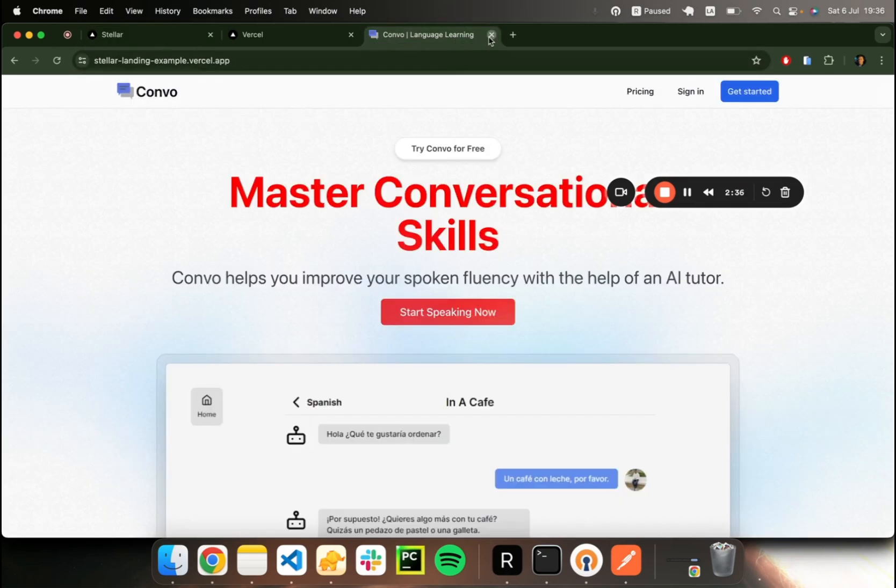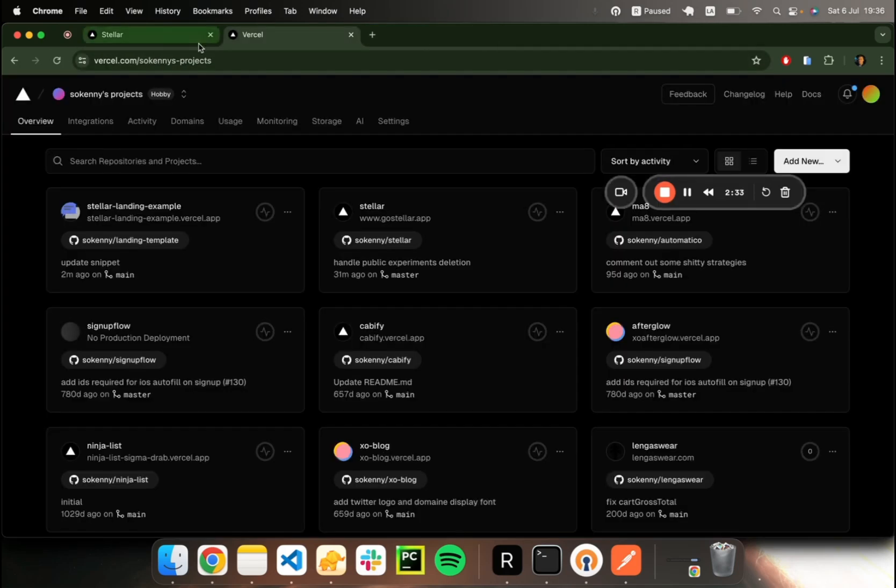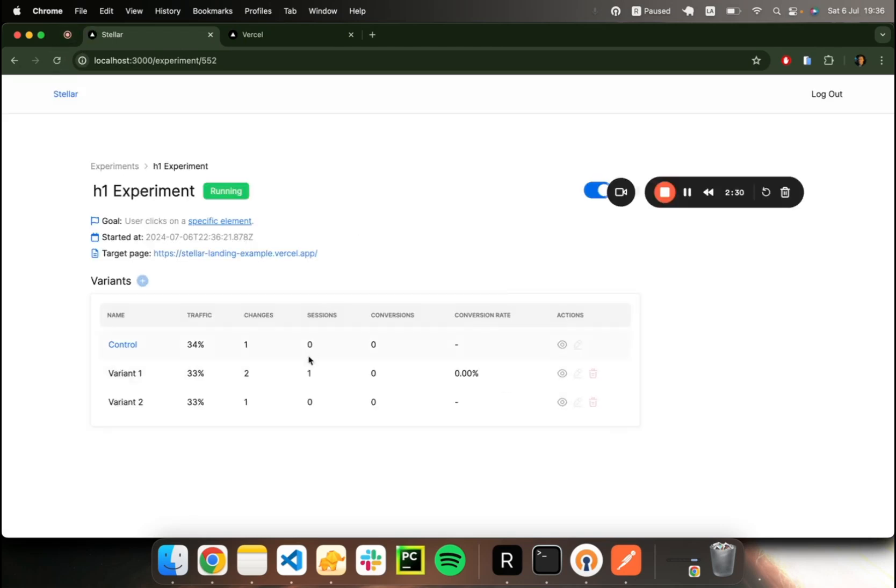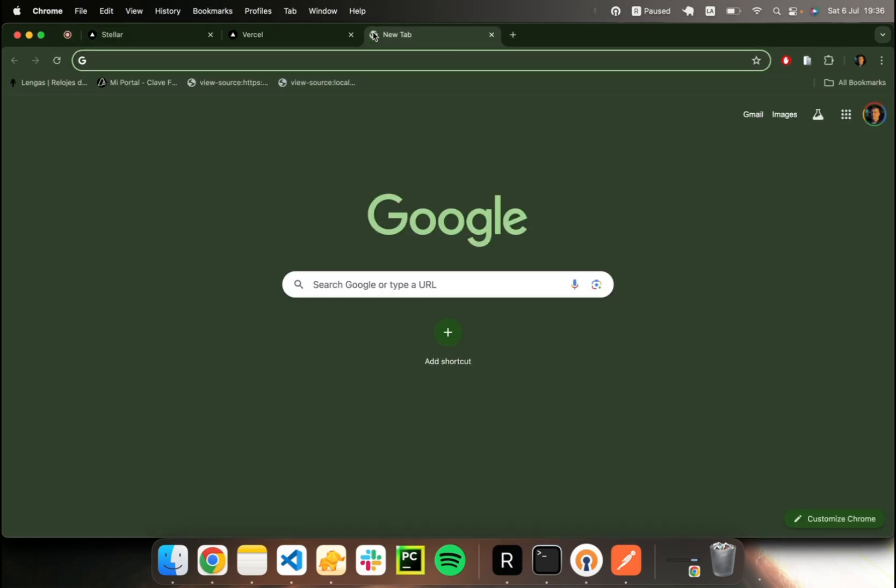Once the user session finishes, you can expect to see this data show up in the analytics. So here we have a session detected.